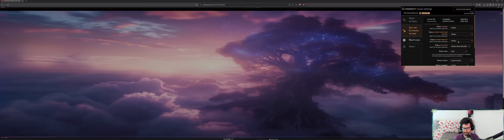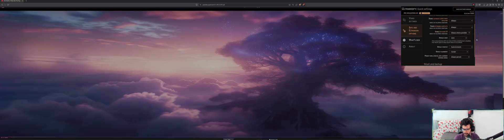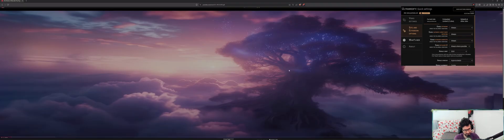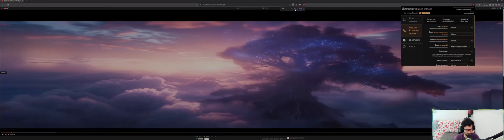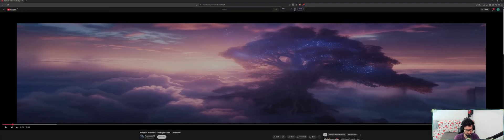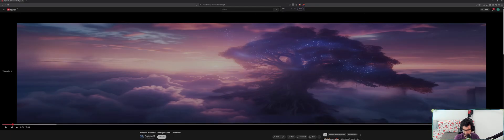This is pretty much it, guys. I'm trying to keep this as short as possible. As you can see, it works just perfectly fine. Let me zoom back to 100 percent. See, it's full screen now.